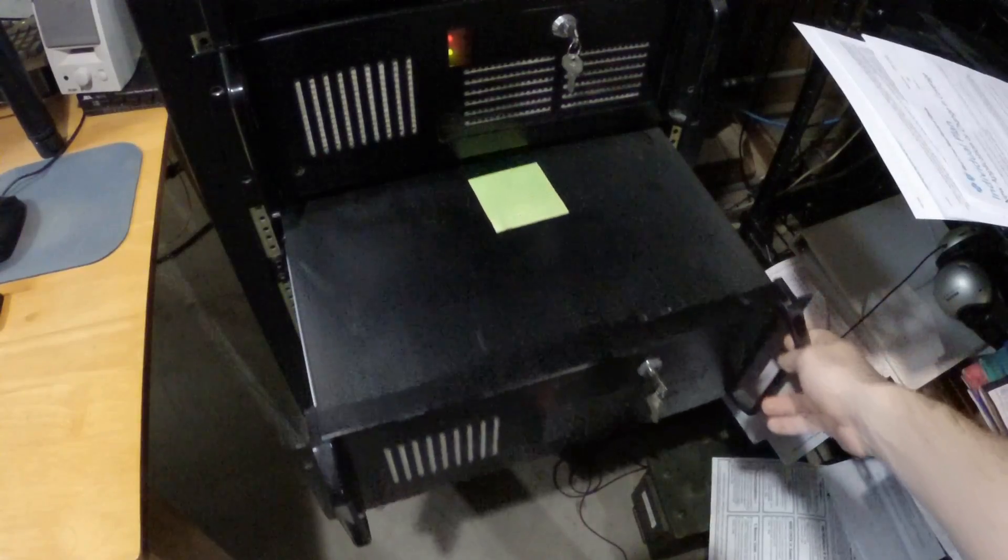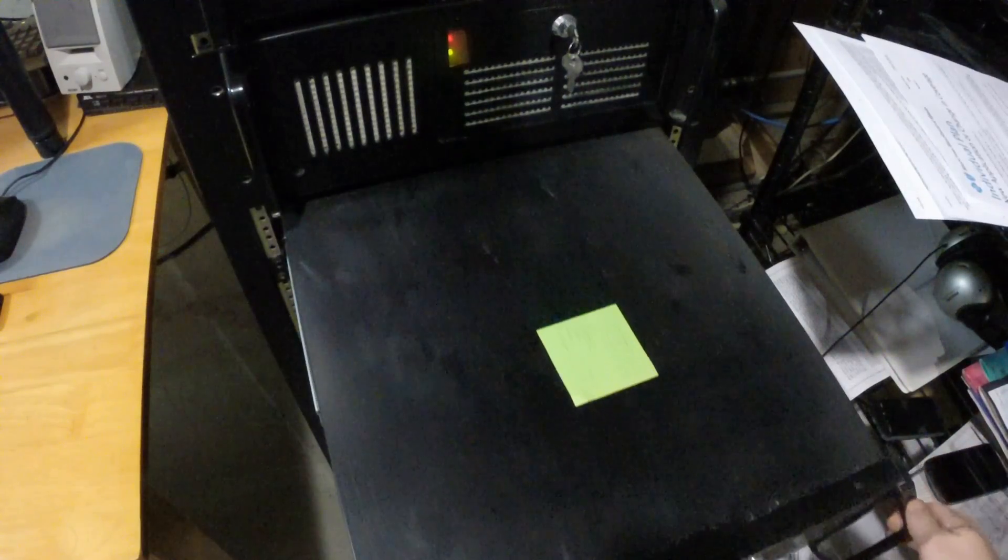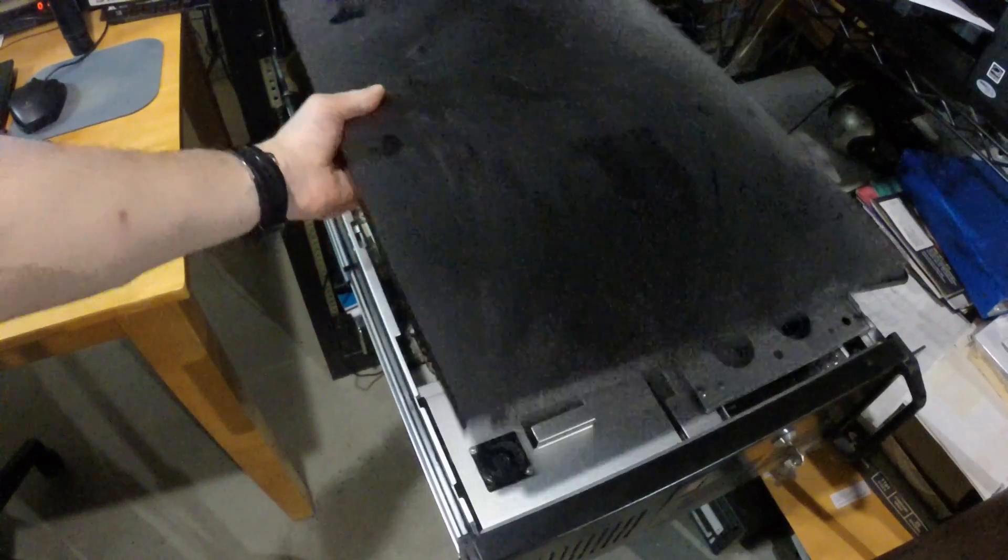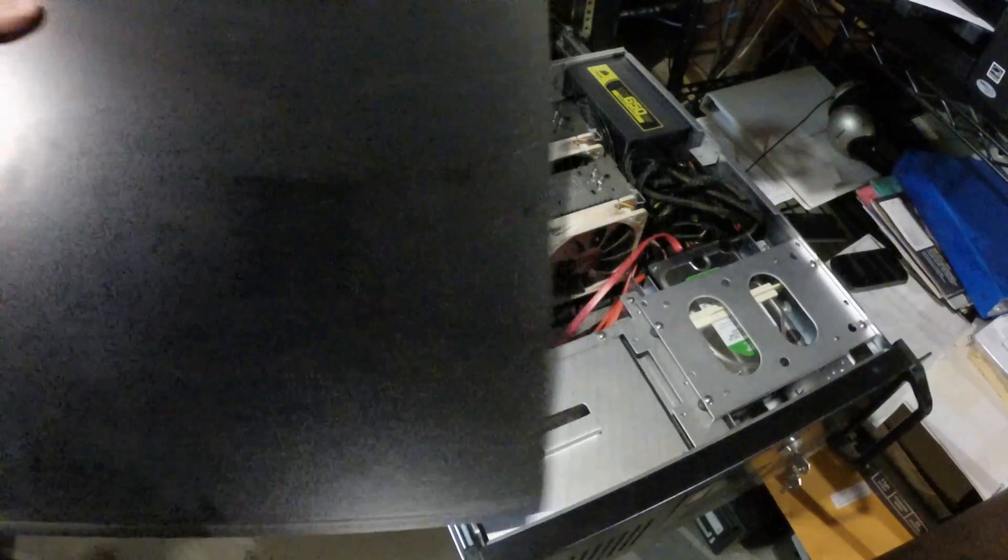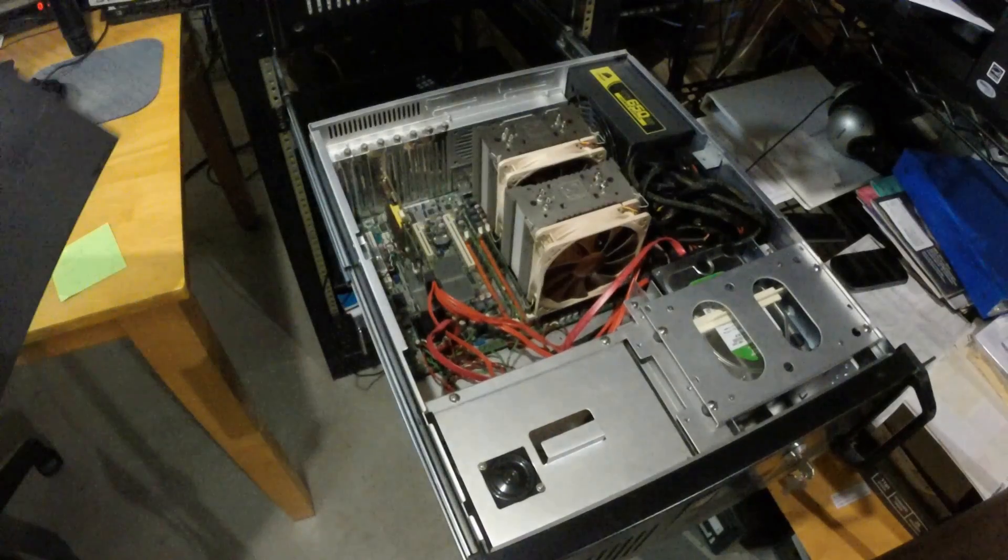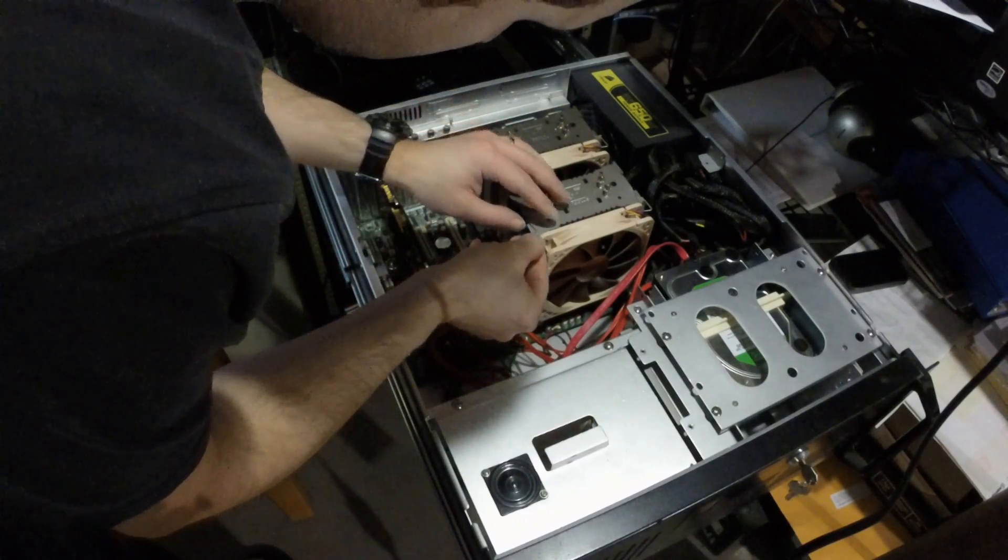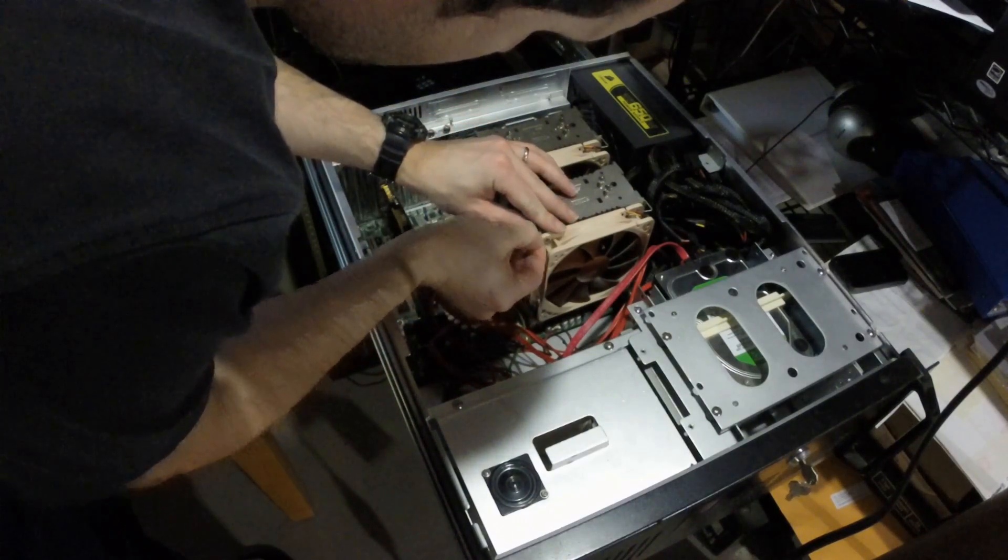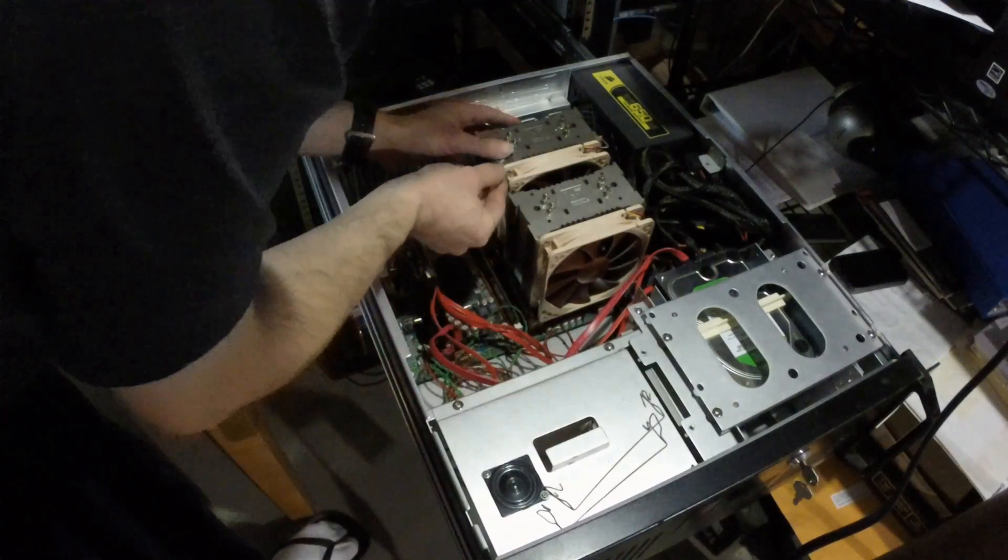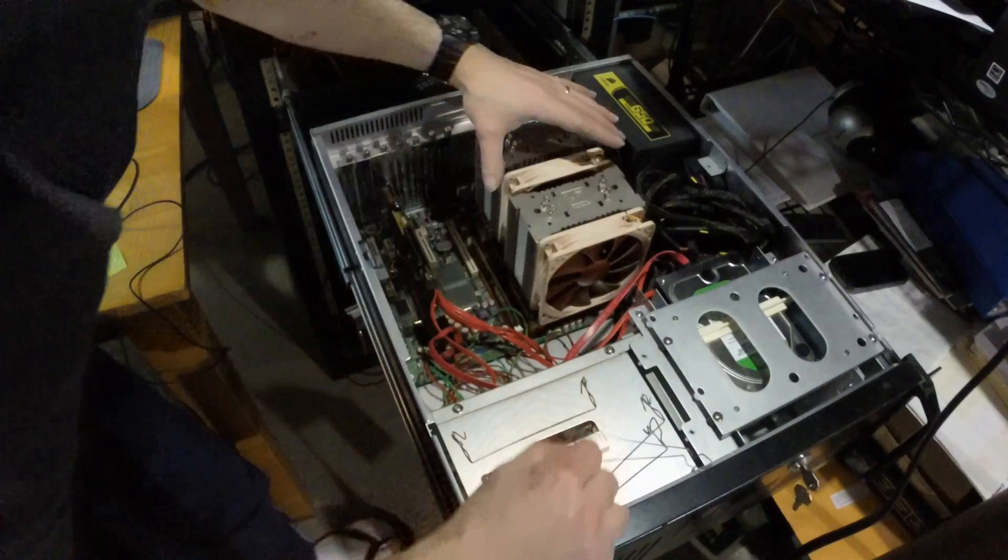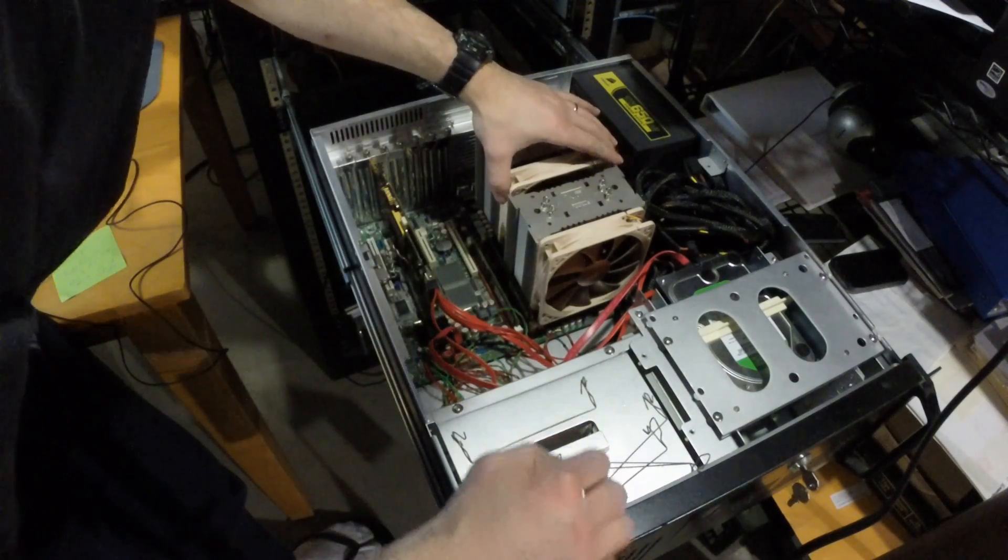Now that the CPUs are clean, it's time to put them into the server. First I have to remove the old CPUs. With my cooling setup, I have to take off the fans first and then unscrew the heatsink from the motherboard.